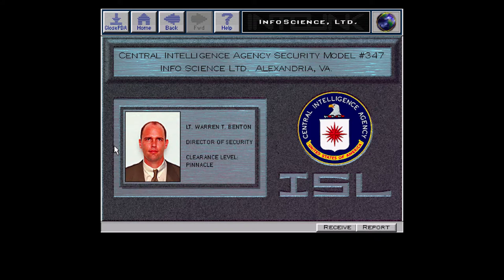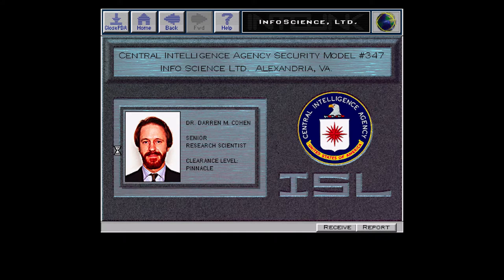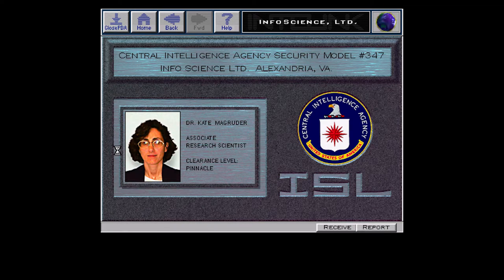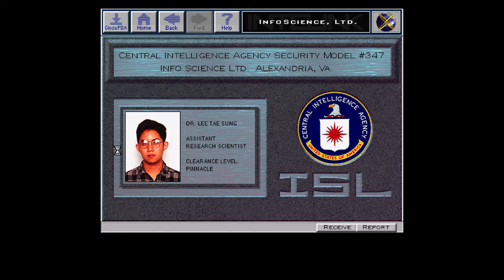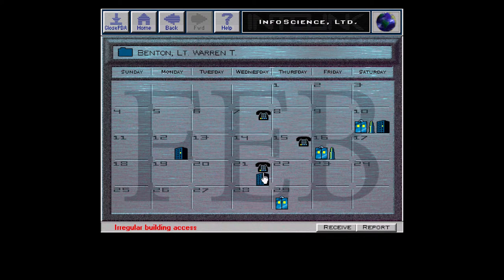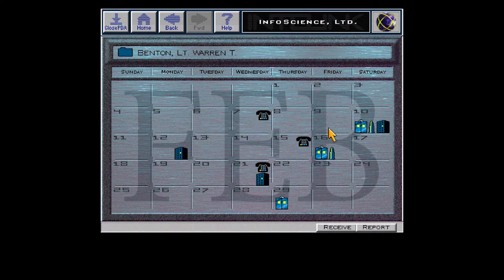Benton, Lieutenant Warren T. Cohen, Dr. Darren M. Magruder, Dr. Kate. Sung, Dr. Lee Tae. So those are our four potential targets — the four people who could have checked out the Pulse Electric Gun. Security model online. To display suspicious activity, click a subject's icon. We'll use the security model.